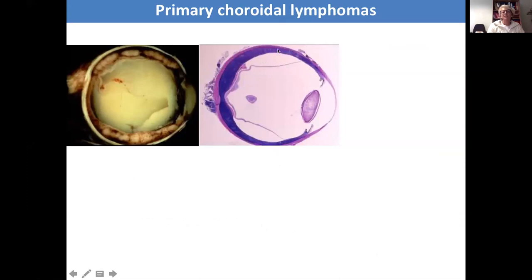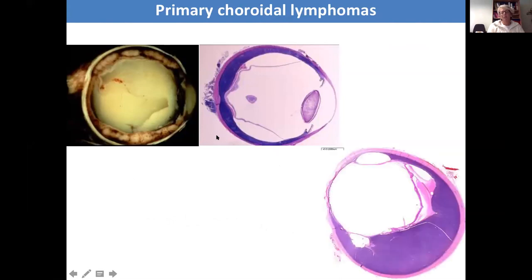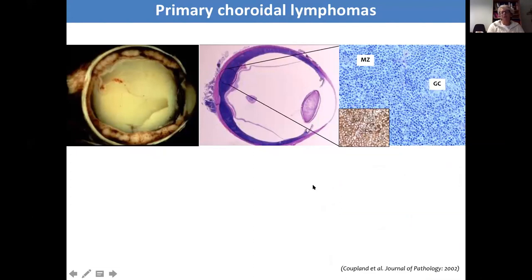This is a very advanced primary choroidal lymphoma — you can see the extent of infiltration within the choroid and extending up into the ciliary body. What is typical of these lymphomas is that they use the routes offered by the vortex veins and nerves, and can extend posteriorly into the orbital tissue and also anteriorly. The neoplastic cells are within the marginal zone — the germinal centre is reactive, but the marginal zone contains the neoplastic cells. They can show significant plasma cell differentiation, visible in the PAS stain or using Kappa and Lambda stains.